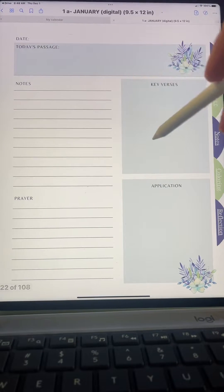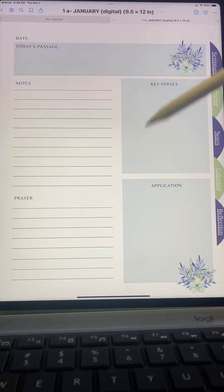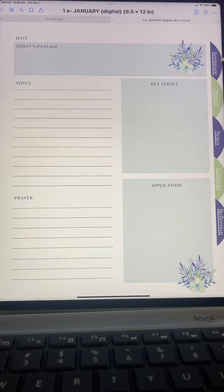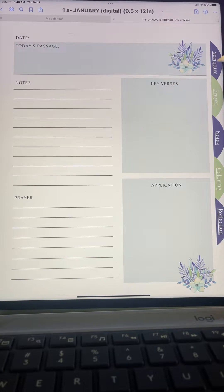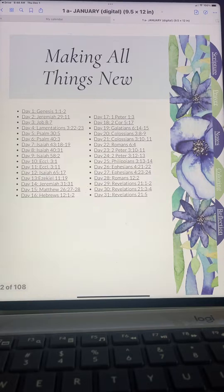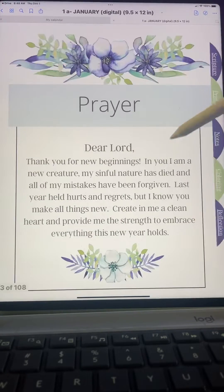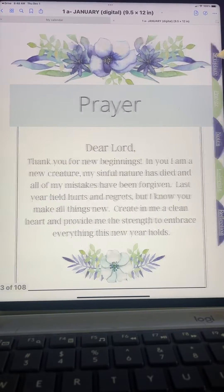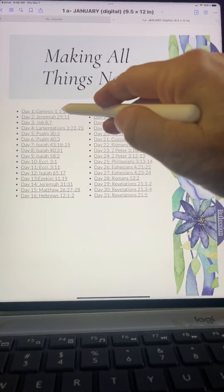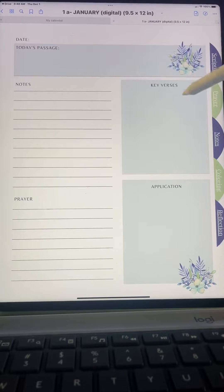So if you're on day four, just click on day four and it'll go to the actual worksheet for you to fill in. Then to go back to the main page, just click on 'Scriptures.'